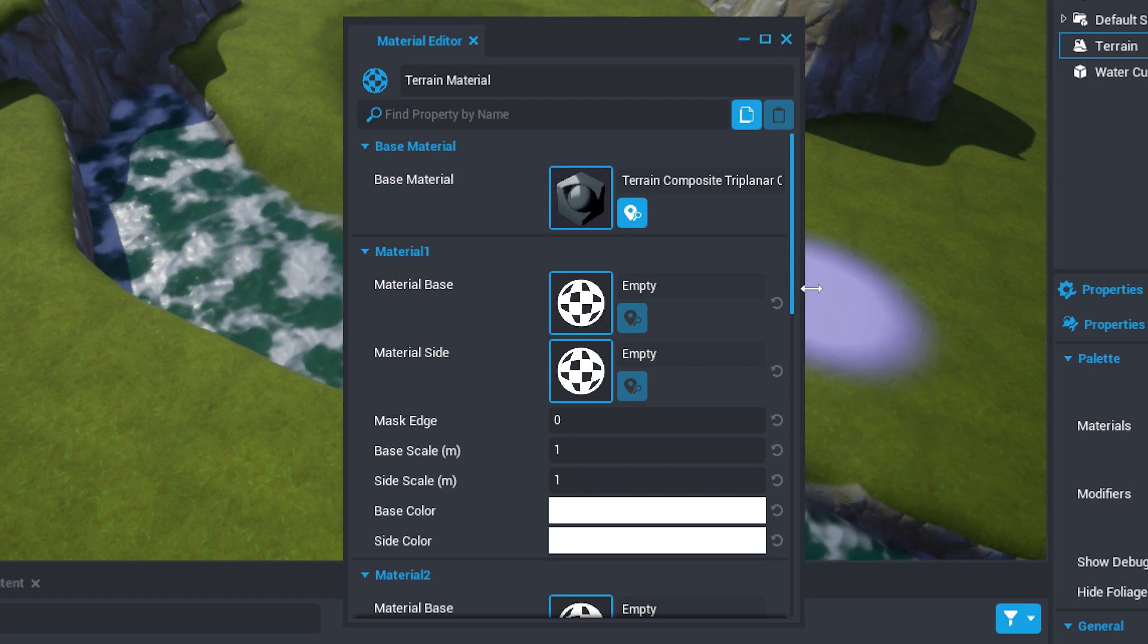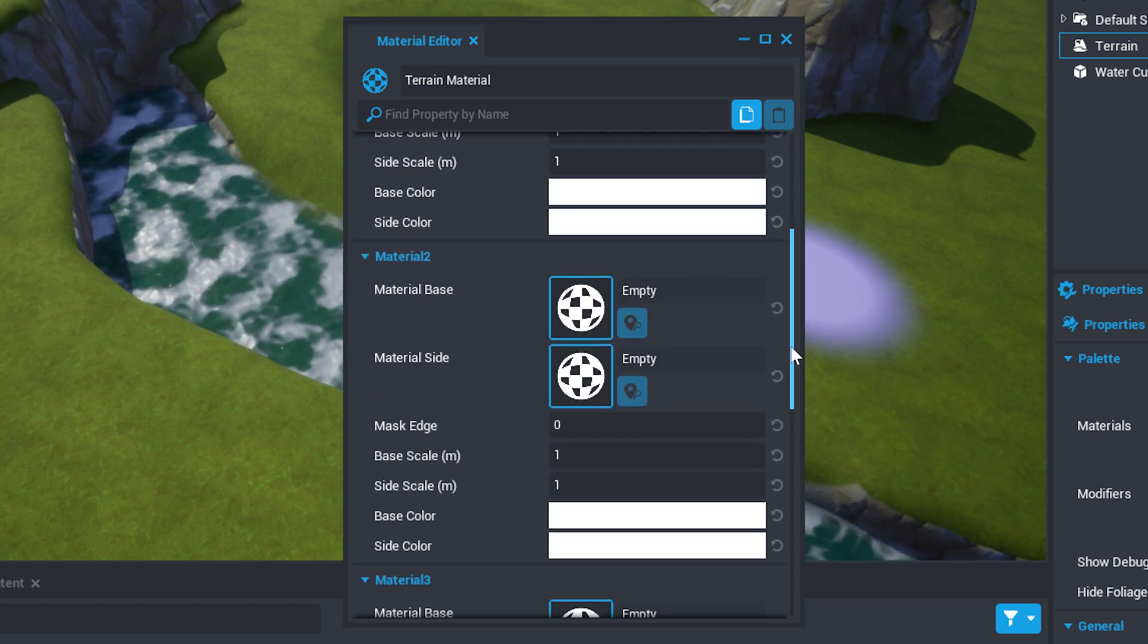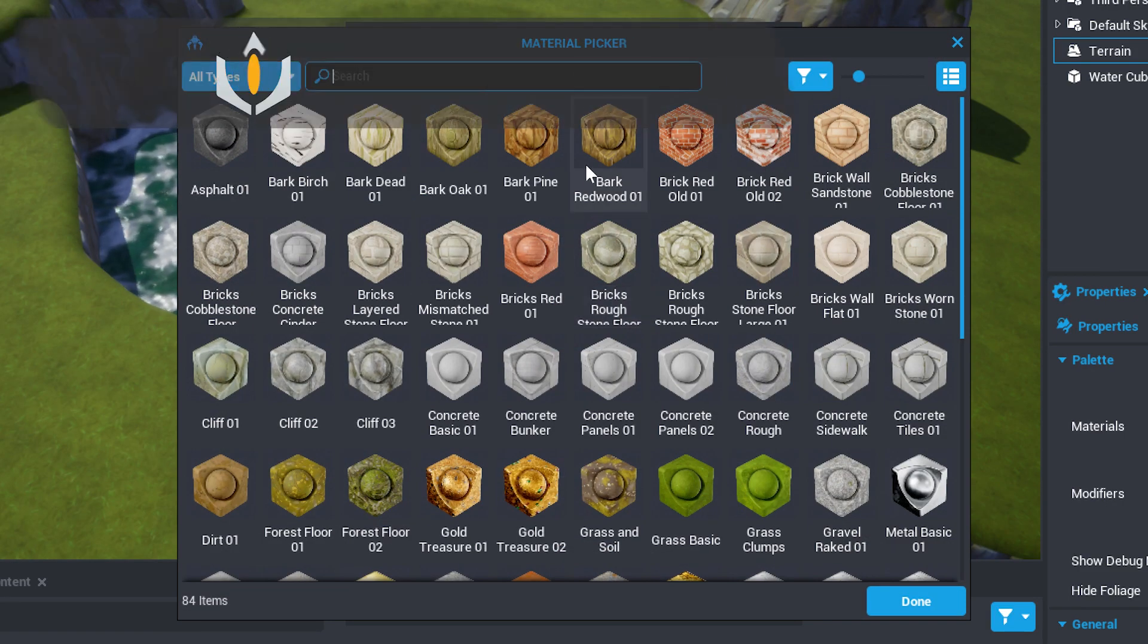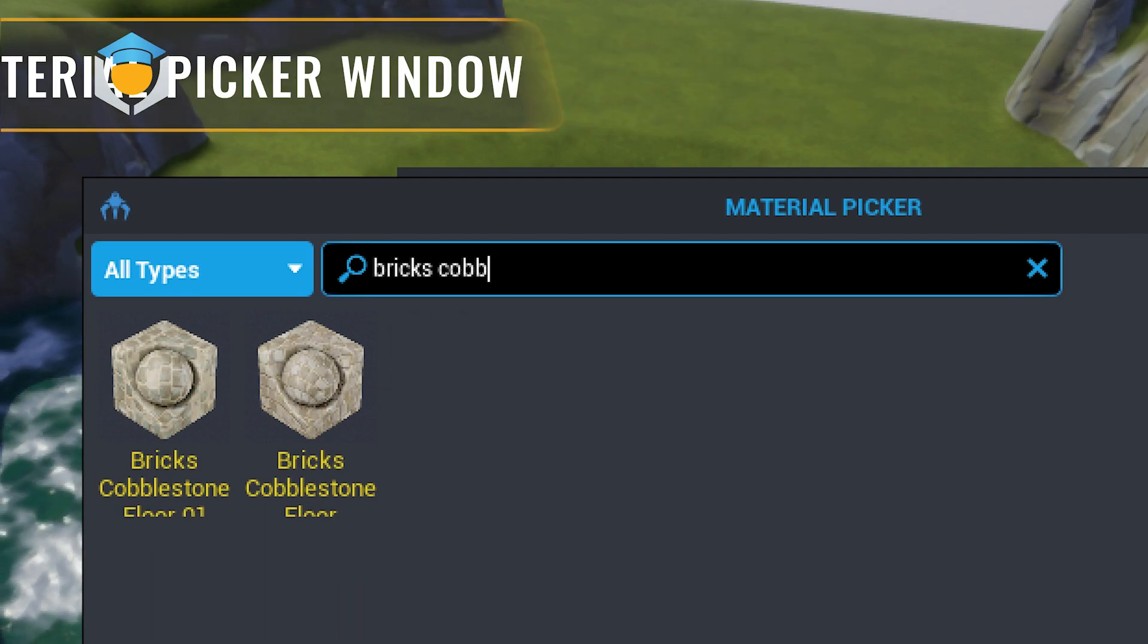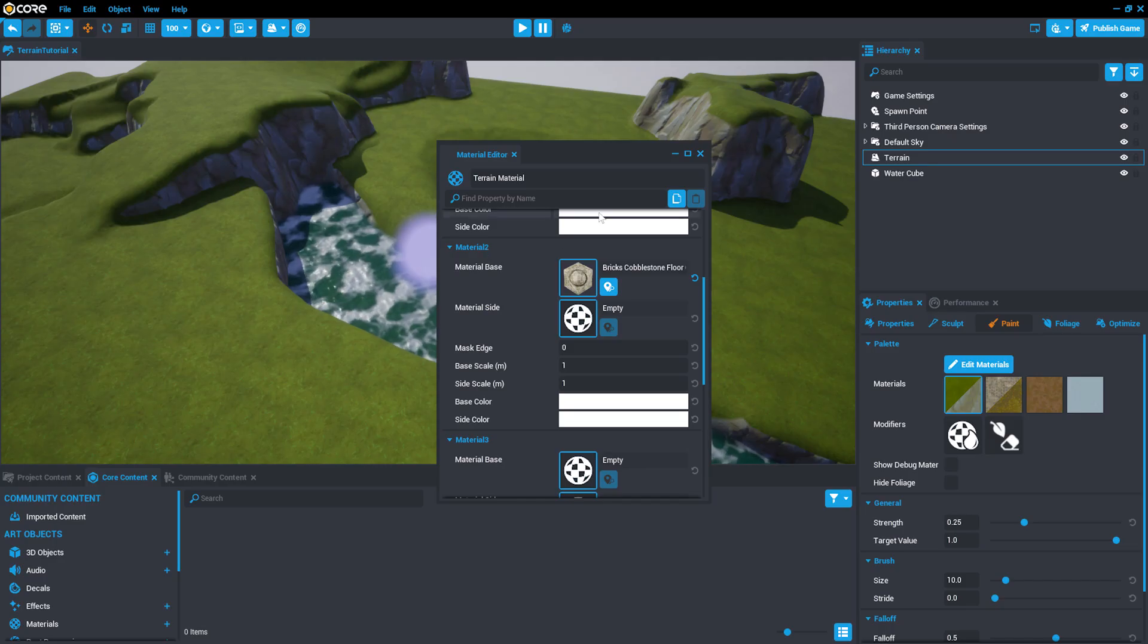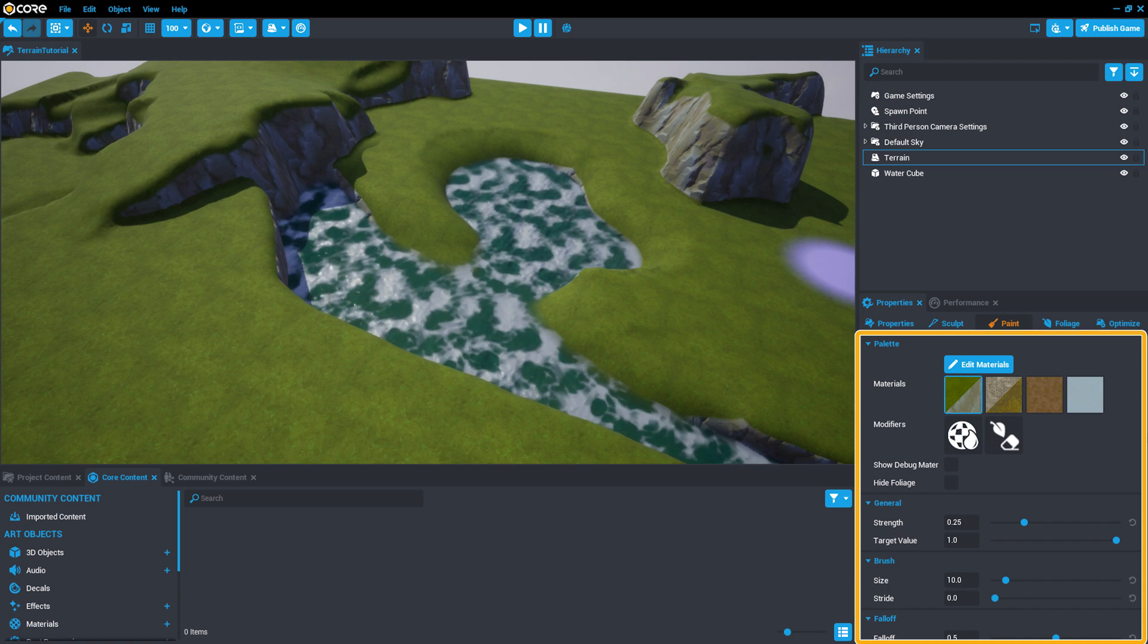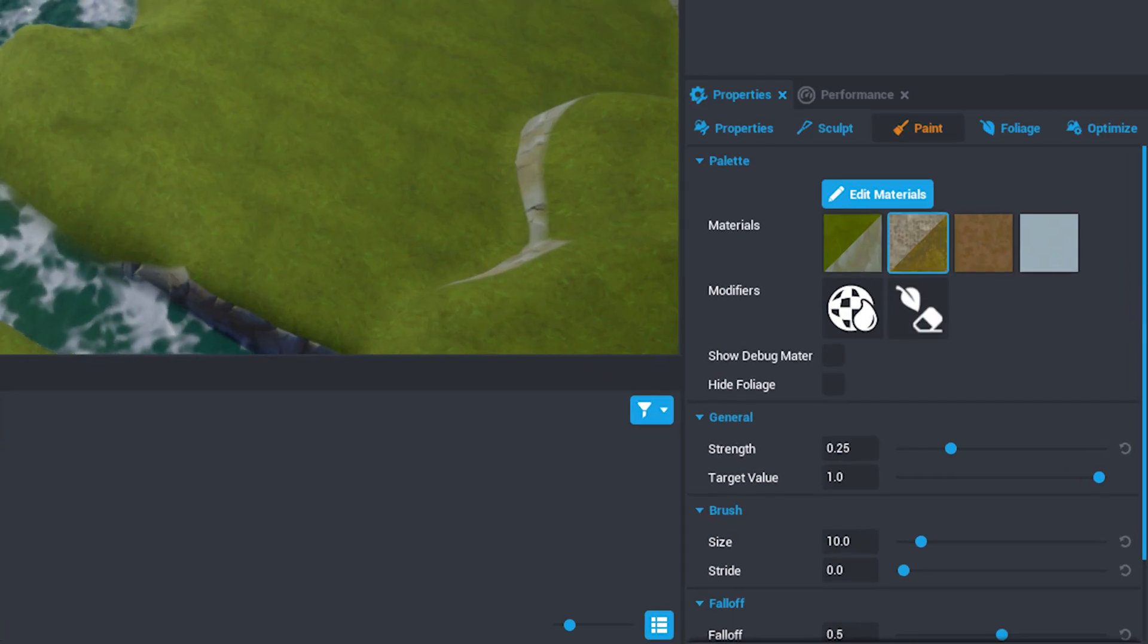In the Edit Materials menu, find Material 2 and double-click the checkerboard material icon next to Material Base to open the Material Picker window. For this project, select Bricks Cobblestone Floor 1. Now close the Material Editor window and choose the second material in the Paint menu palette, which looks like our brick cobblestones.